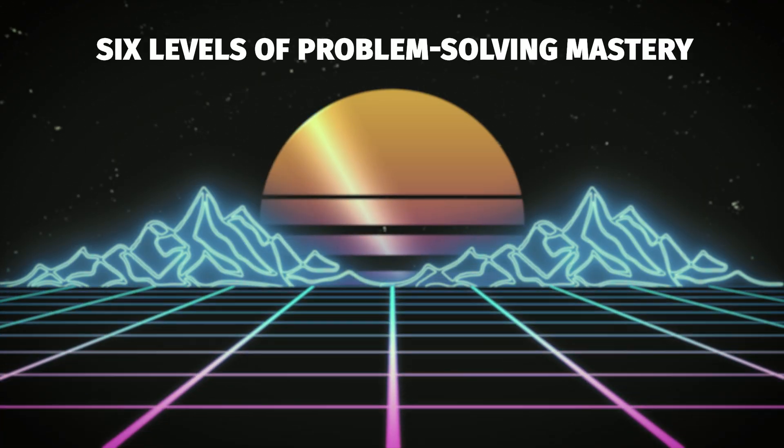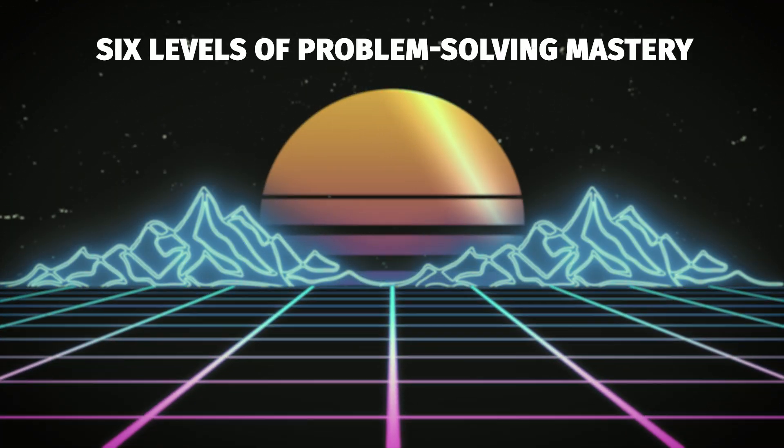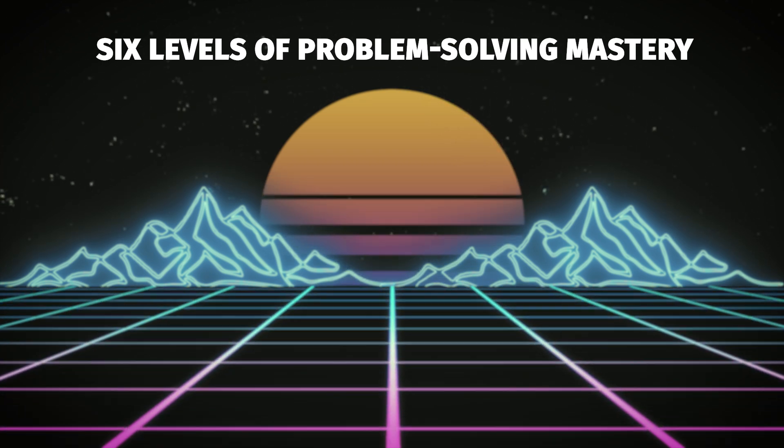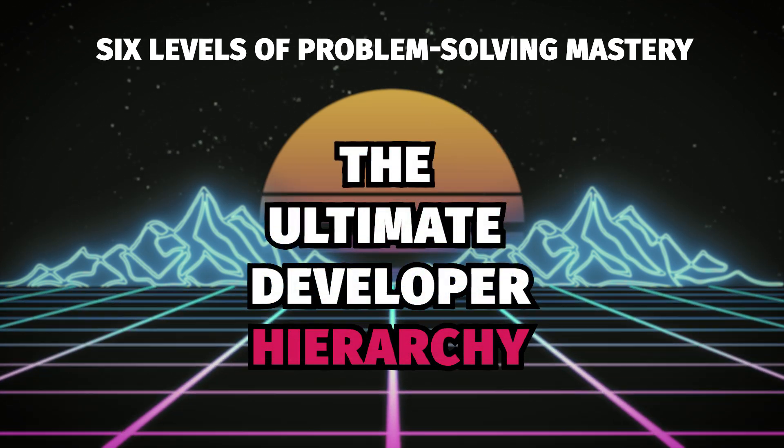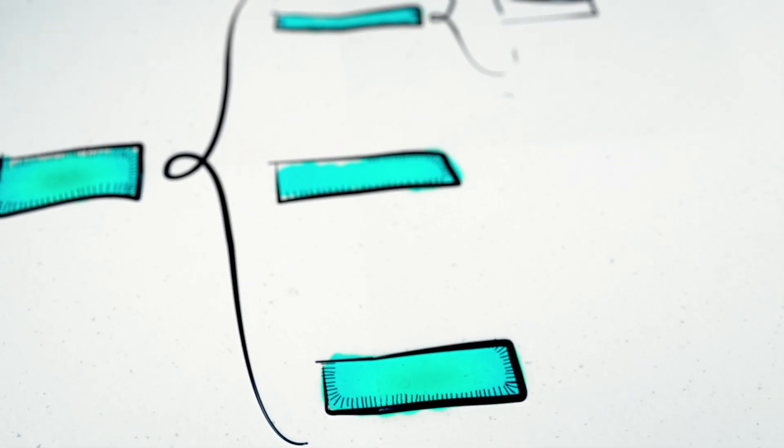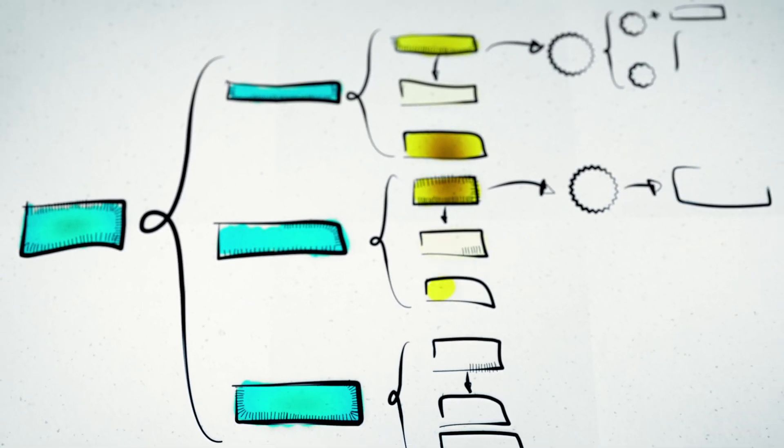Welcome to the six levels of problem-solving mastery, or as I like to call it, the ultimate developer hierarchy. Each level represents a whole new way of thinking. As you climb higher, you don't just write code, you redefine the game. Now, let's break it down.